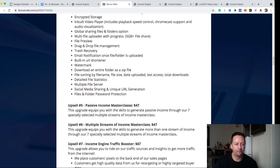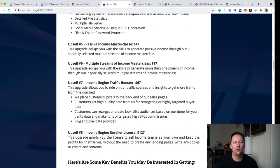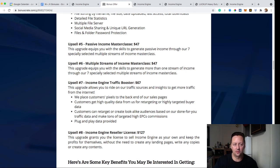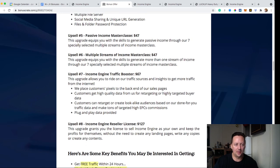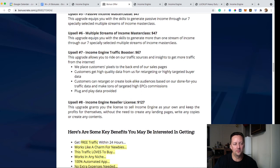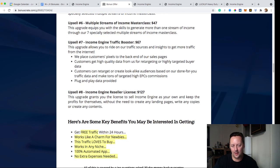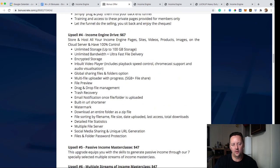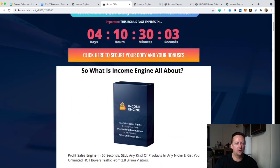Upsell five is Passive Income Masterclass at $47 — speaks for itself. Upsell six is another masterclass at $47 for multiple streams of income. Upsell seven is Income Engine Traffic Booster at $67, which gets you even more traffic. And upsell eight is the reseller license for $1.27 — you can resell Income Engine, the full funnel, and keep 100% of the commissions.